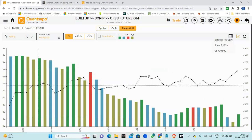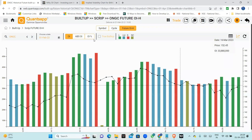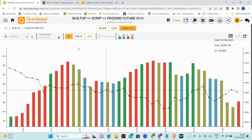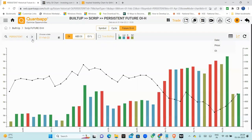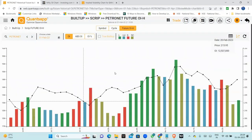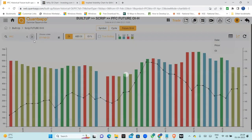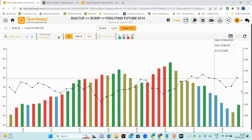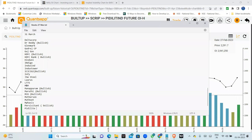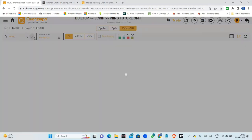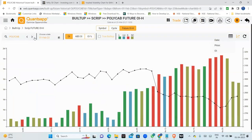Rent is bullish — there are no shorts. Rent is bullish with lots of days having no shorts. Liquid, but starting of the month. TVS Motor is also bullish. Any questions? No questions — okay, thank you very much. Take care, good night, Jai Hind.